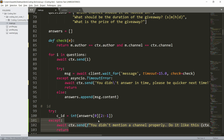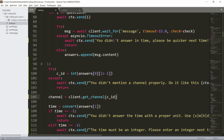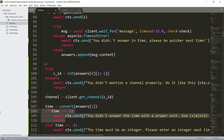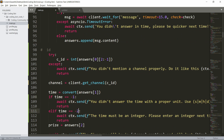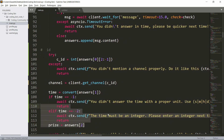If the channel ID was entered properly, we use client.get_channel(id) to retrieve the channel object. Then we convert the time using convert_time with answers[1]. If the result is negative one, the user didn't use a valid unit and we stop the command. If it's negative two, the time value wasn't an integer and we stop the command again, telling them to enter an integer next time.